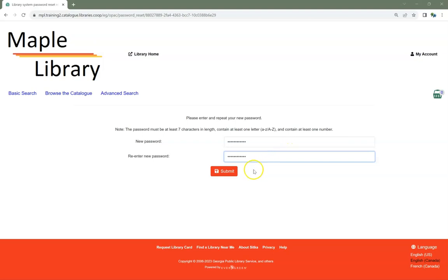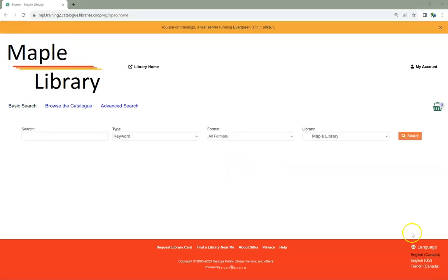Click Submit. Your password has now been reset. Use your new password to sign into My Account. You will also use the new password when logging into the staff client.